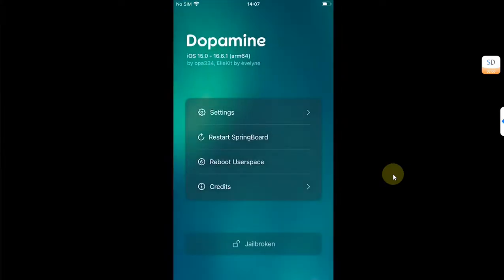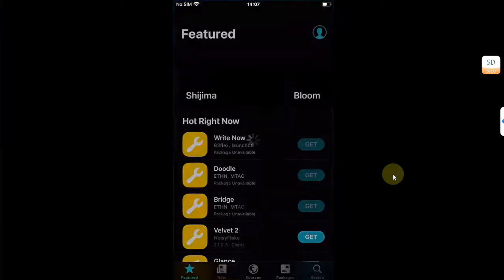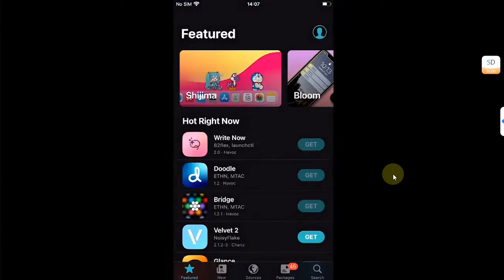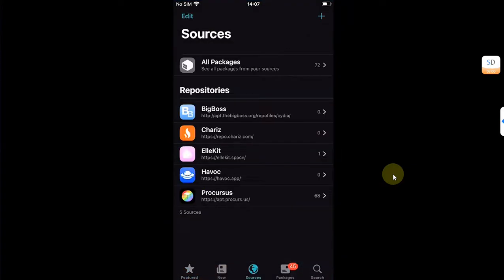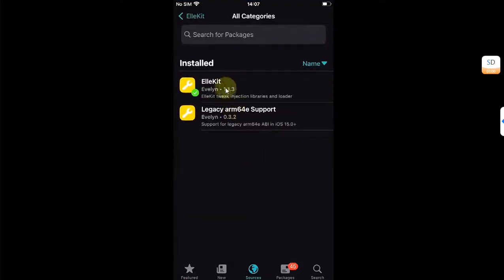You can see I am already jailbroken with Dopamine. First of all, open Sileo, then head to sources and make sure allocate.space repo is added. Open it, then go to all categories and install Allocate. This is very important.